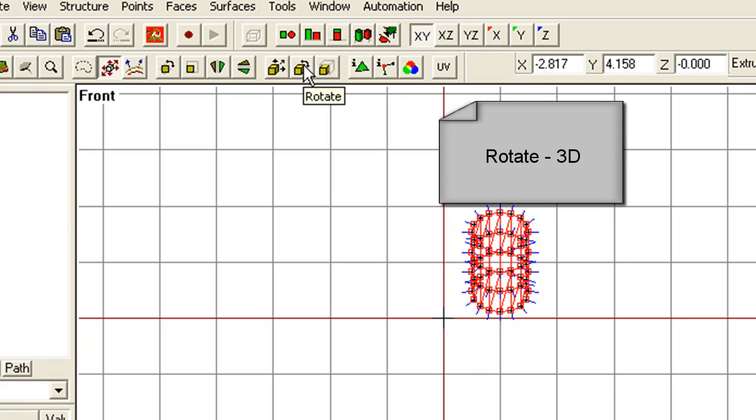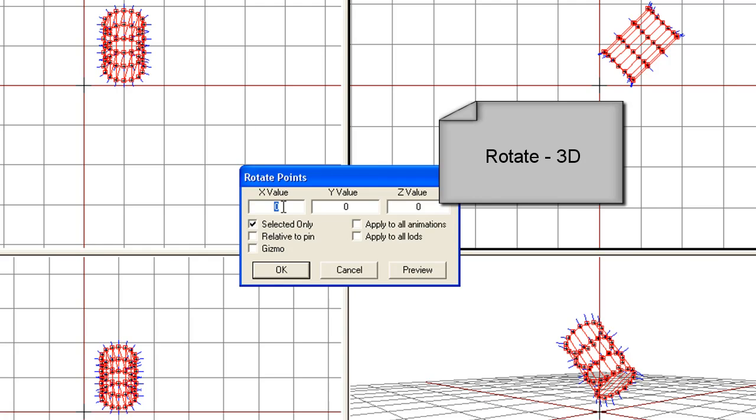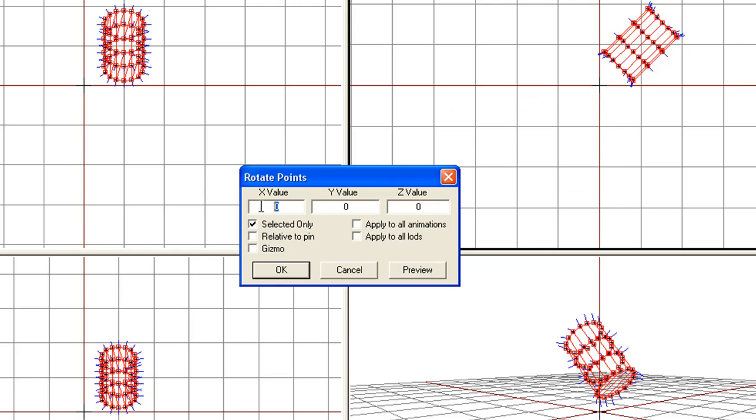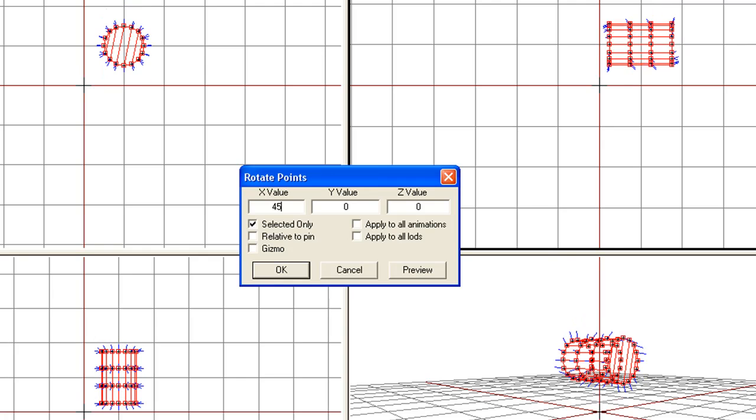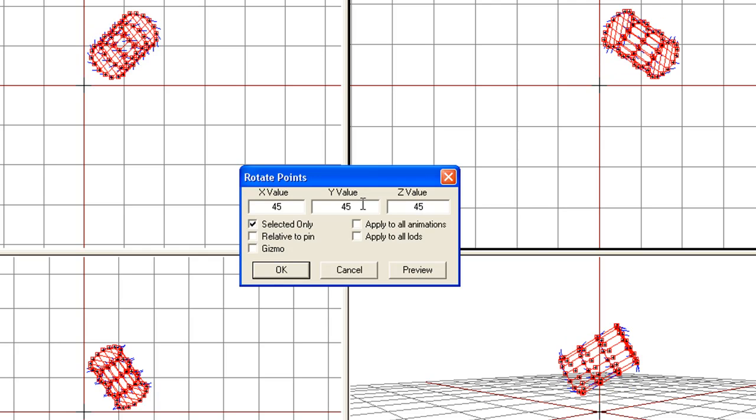Now we go to the next one, which is basically Rotate in 3D. So, in this option we can rotate at any angle, let's say 45 in X, 45 in Y, and we can also do 45 degrees in Z.